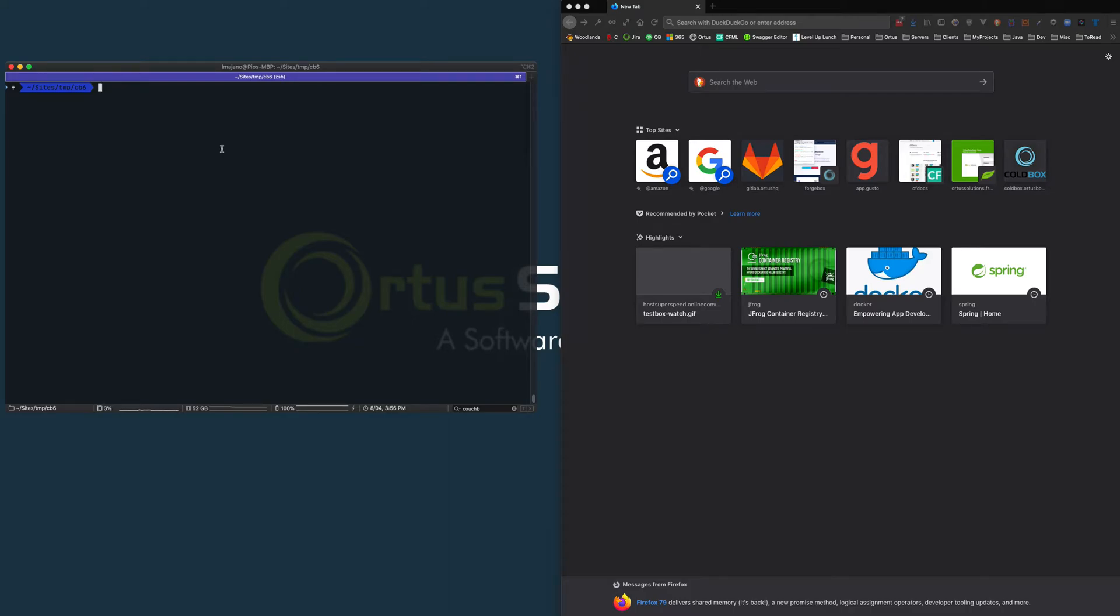In this small screencast, I just wanted to showcase how easy it is to get started with ColdBox 6. Very easy.